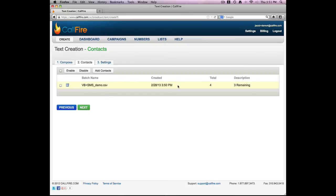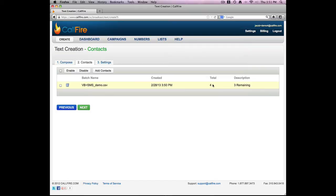Great. All my numbers were uploaded. Notice how it says a total of four. And in description it says three remaining. The reason it says a total of four is because Callfire was interpreting the column header of home phone number as a phone number, which is why in the description section it only shows three remaining, because in fact there are only three numbers that are eligible to receive that text message. I'll press the green next button.